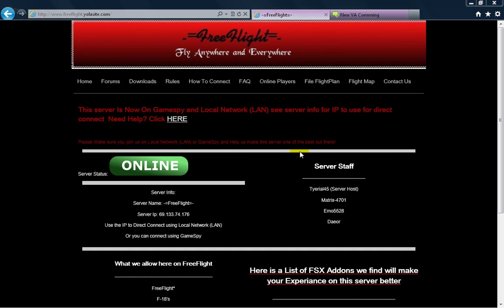And also if you want to connect via local network, the server IP is 69.133.74.176 and the last time I was on this server, the airport was set at KSAN, Kilo Sierra Alpha November, which is San Diego International in California.